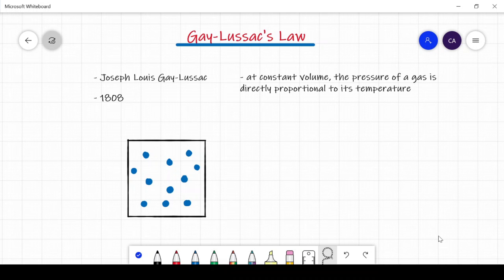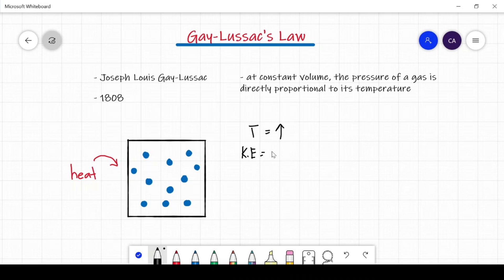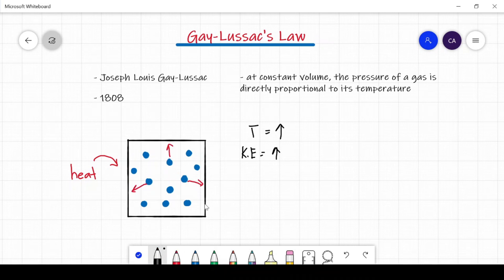Let's take a look at an example to see how this works. This box will represent an enclosed container filled with gases. What will happen if we add heat to the system? If heat is added, temperature will increase. As heat is added, the kinetic energy of gas particles will also increase. This causes the molecules to move faster, causing more collisions to the walls of the container. Since the volume of the container is constant or fixed, as more particles collide to the walls of the container, the pressure within the container will increase.